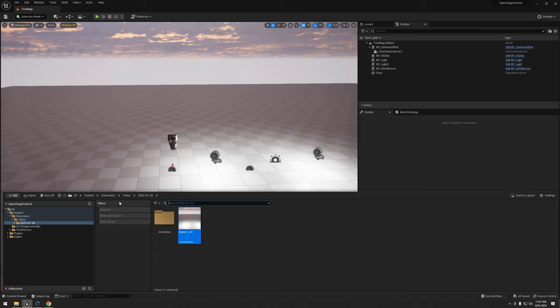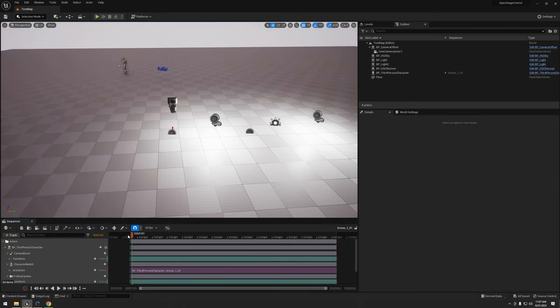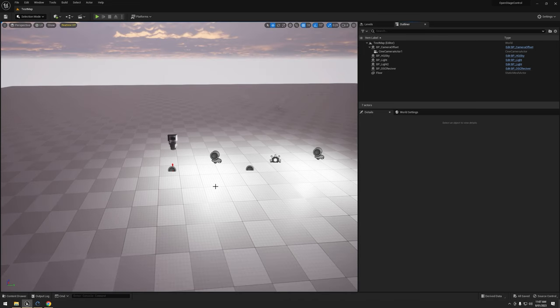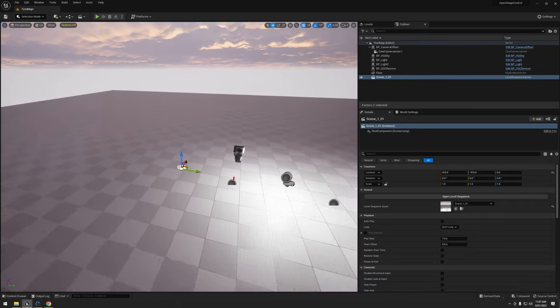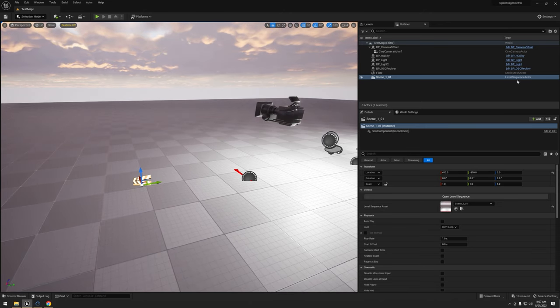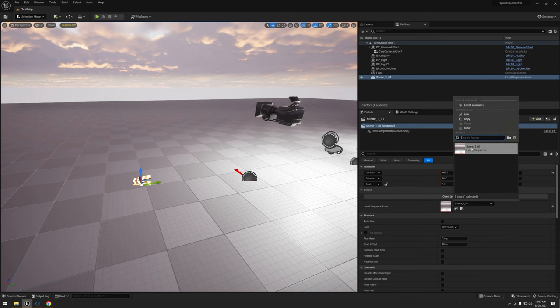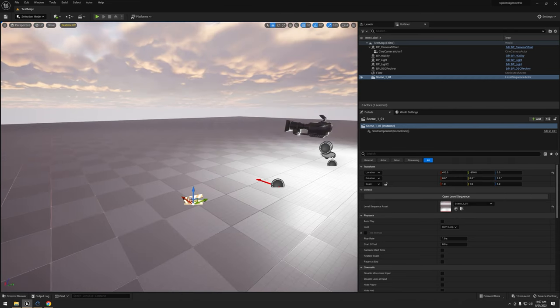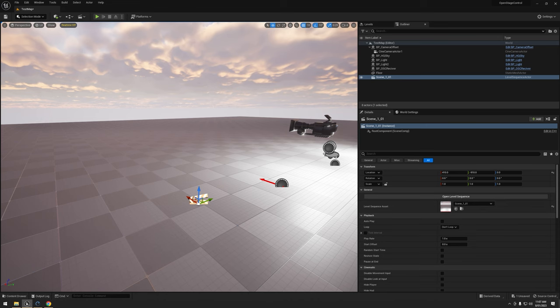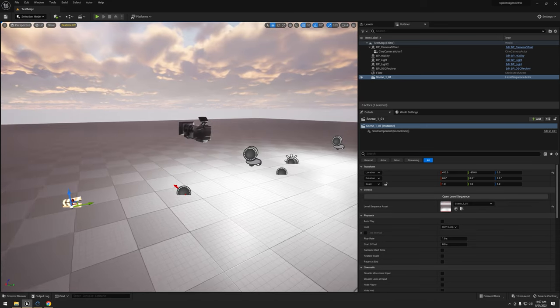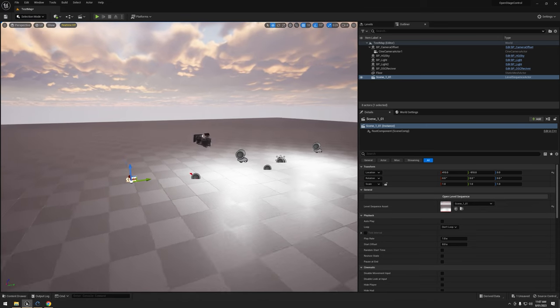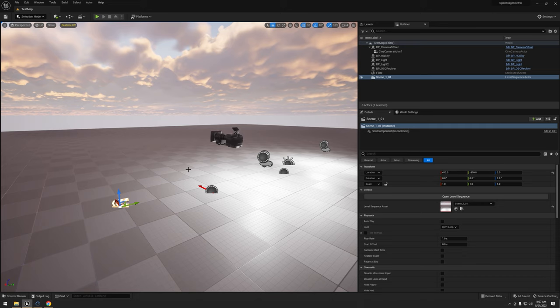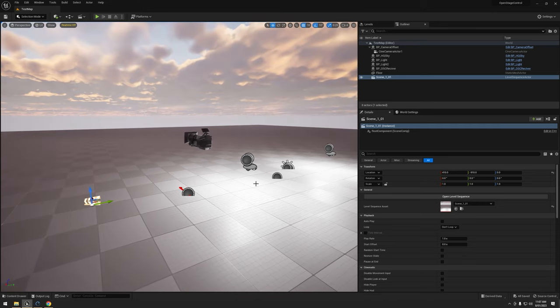Alright, in Unreal, so I have this sequence here. To use it, what we're going to do is we're going to just drag it out into our level, like so. So it creates a little clapperboard. This creates a sequence level actor, or level sequence actor, and then it has a sequence assigned to it. Now I could assign a different sequence if I like to. You could even use a blueprint to assign this a different sequence if you wanted to, but for simplicity's sake, I'm going to leave it as is.